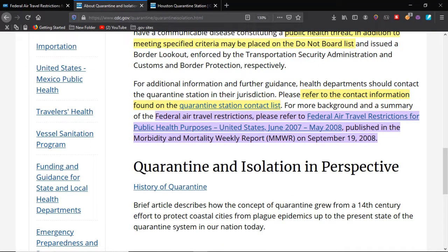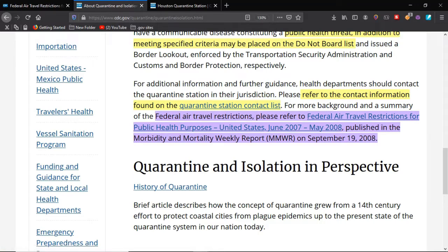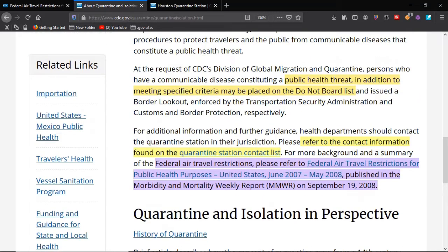For the contact information found on the quarantine station contact list, for more background and summary of the federal air travel restrictions, please refer to the federal air travel restrictions for public health purposes. That was the United States, June 20, 2007 through May 2008 — that long ago. It was published September 19, 2008. That's where we're going to find these specified criteria.